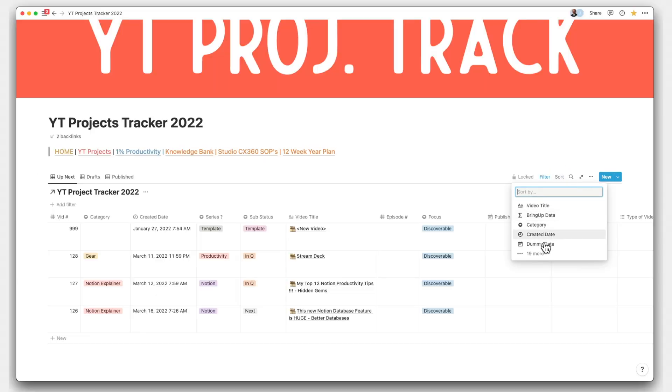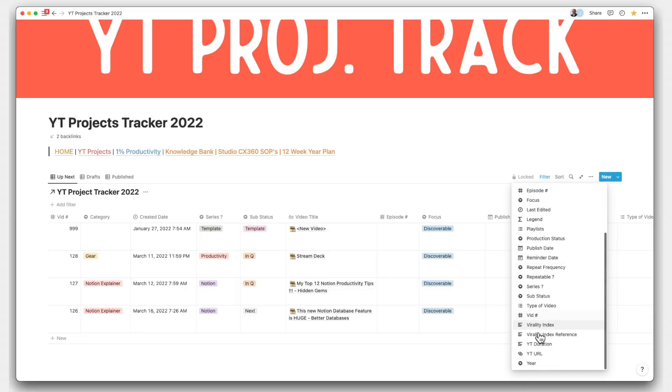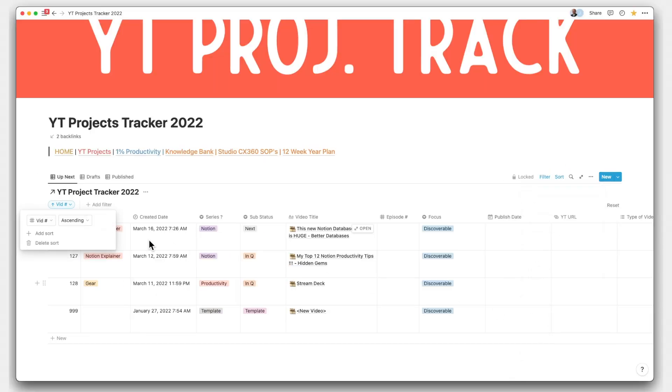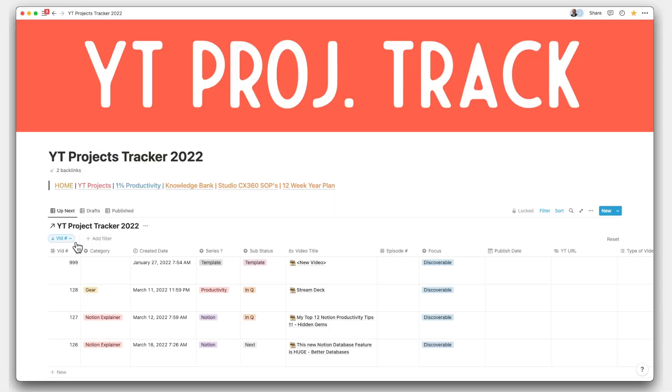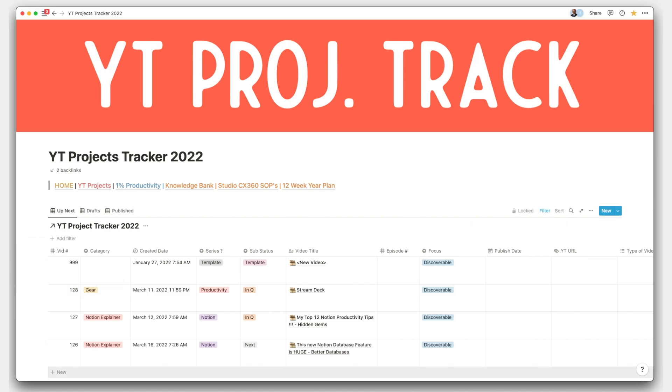So you can also do the same thing with sort pretty much in the same way from the view options menu. But I must say that sort is relatively simple and does not have the kind of detail that filter has. But at any given point, you can reset the filter or sort to clean it up on your desktop.